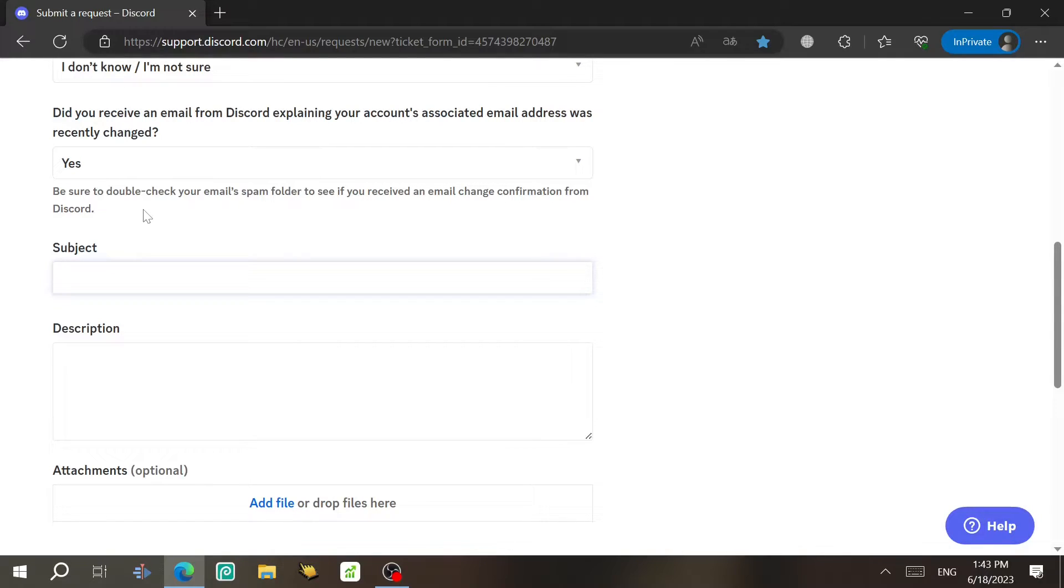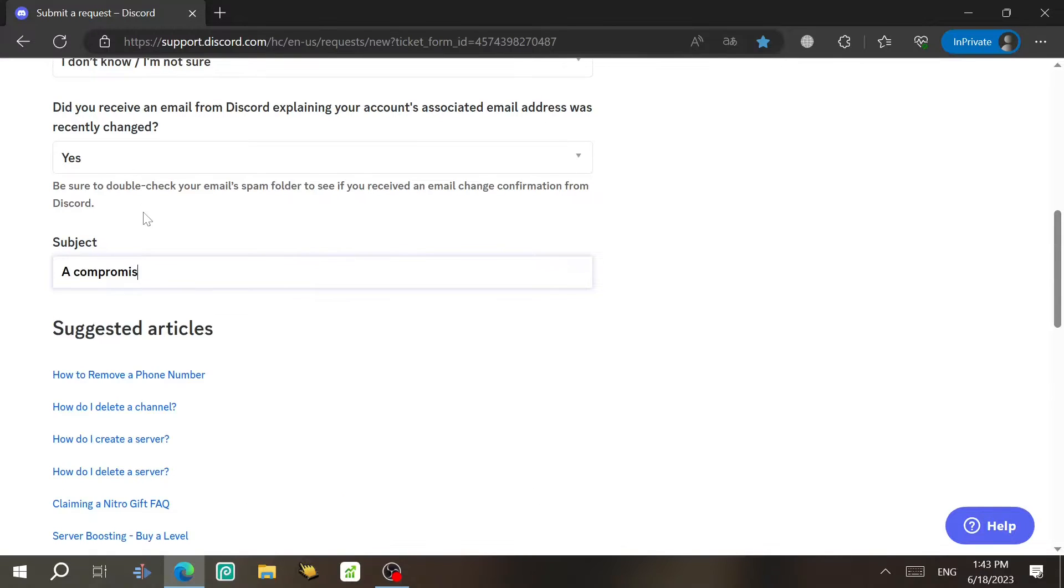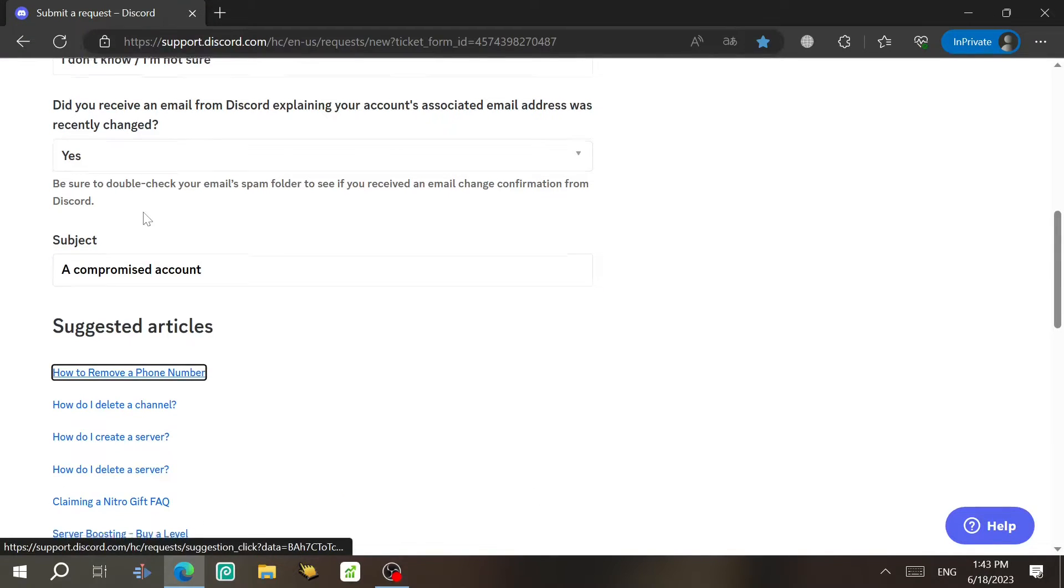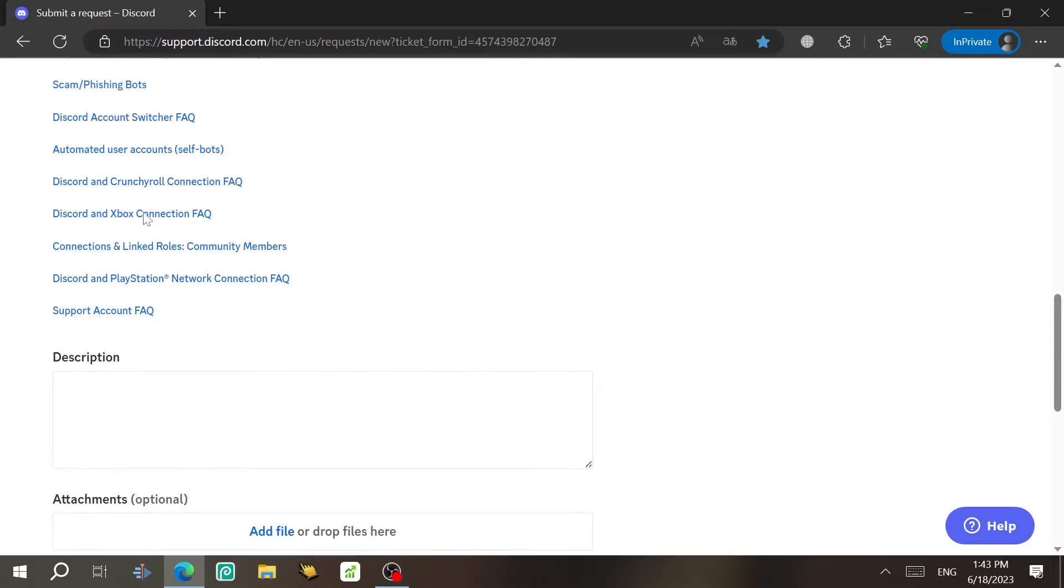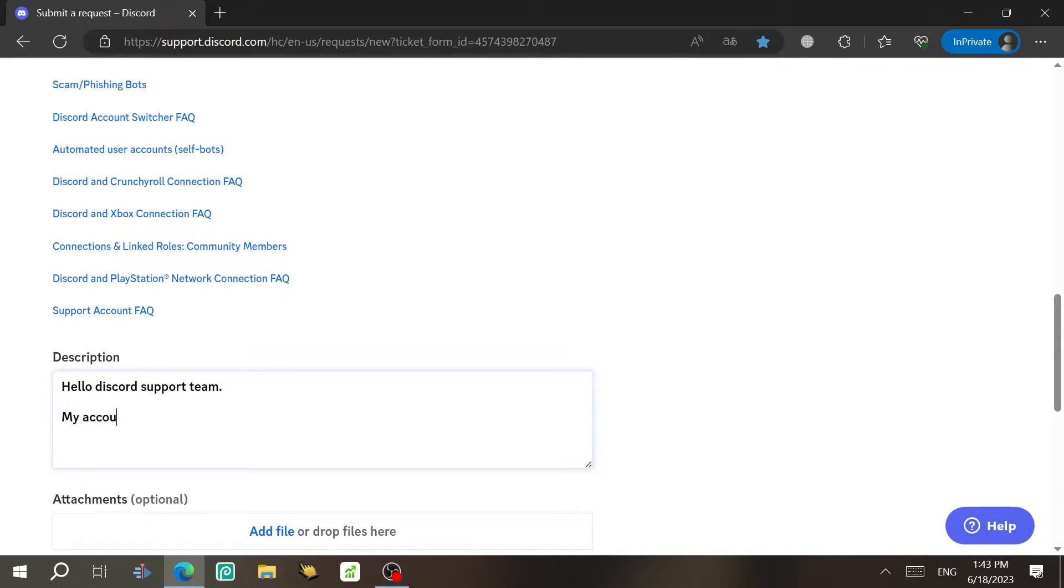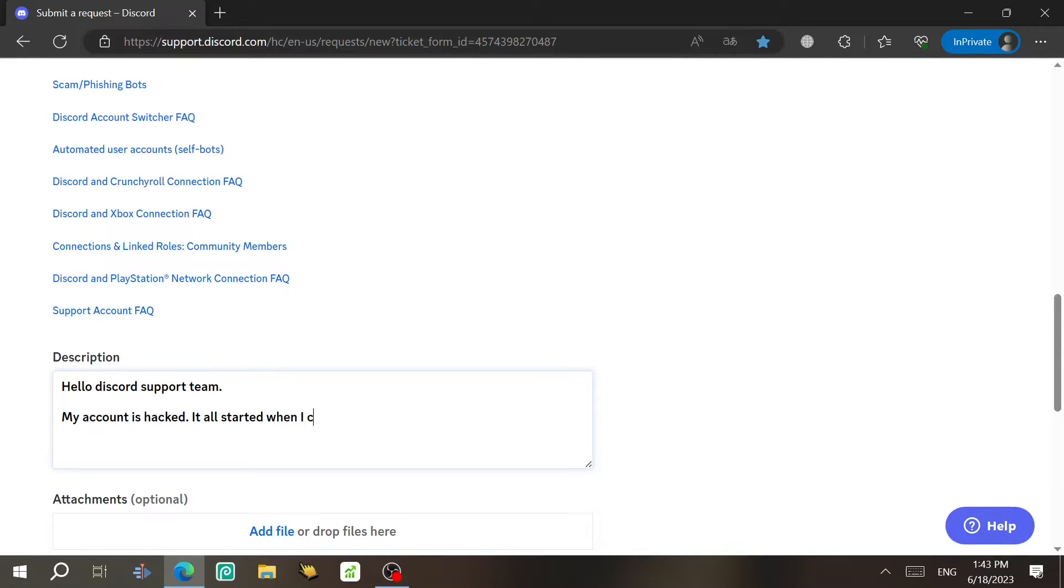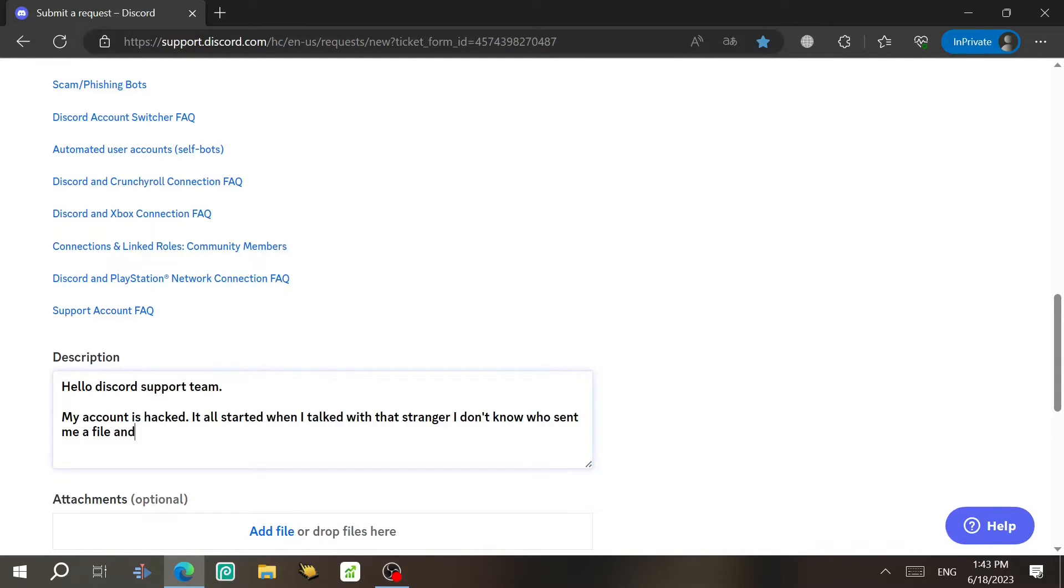Can't type any type of title you want to type to this message you're gonna send. For example, I'm gonna write. And then description, you just can't type something like, hello, Discord, support team. My account was hacked. It all started when I talked with that stranger. I don't know who sent me a file and I don't. Anyway, just gonna tell them a story about how you get hacked.